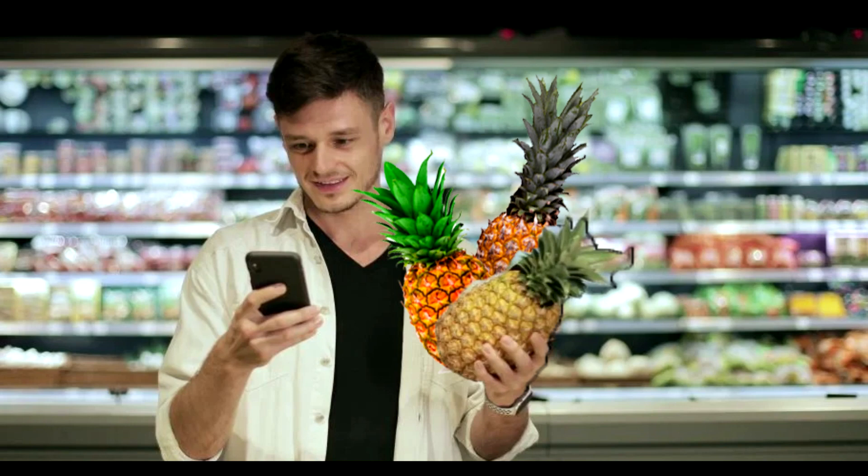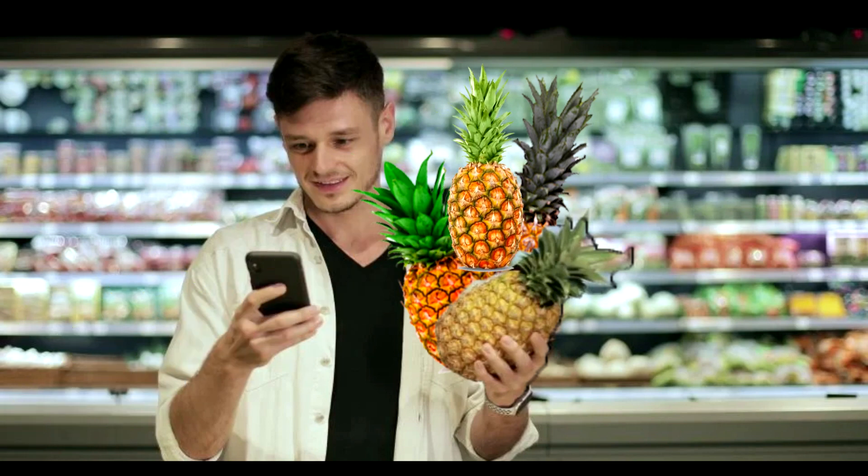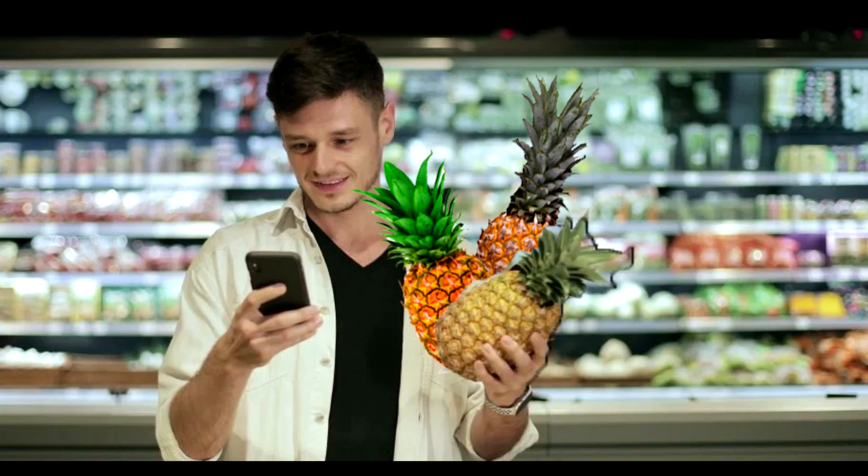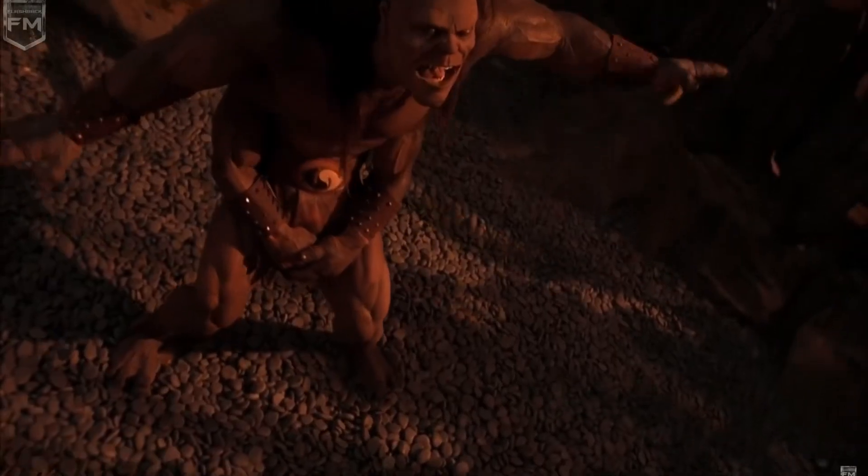And what that means is if somebody tried to give me an extra pineapple, well, there's no way, it's not gonna happen. I only have two hands, I'm not Goro from Mortal Kombat.